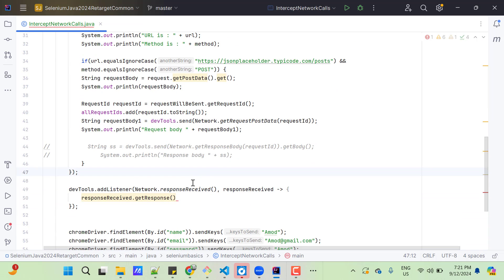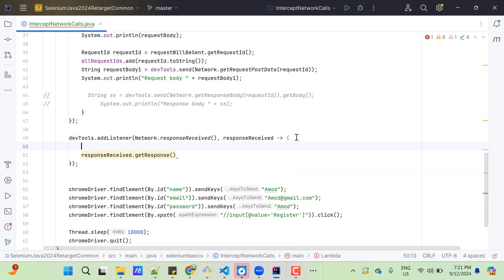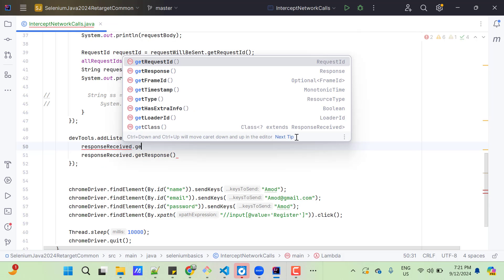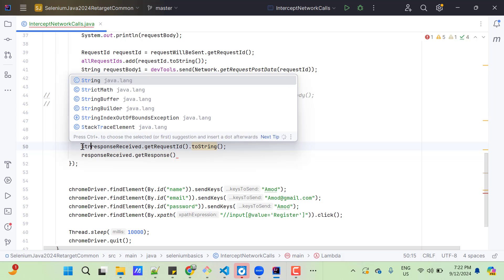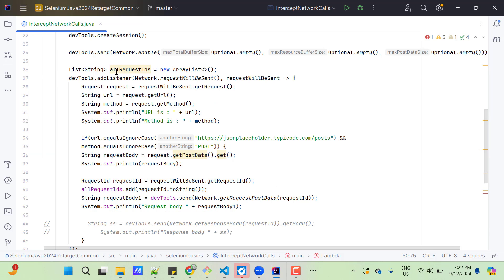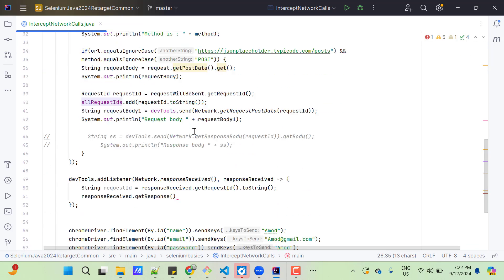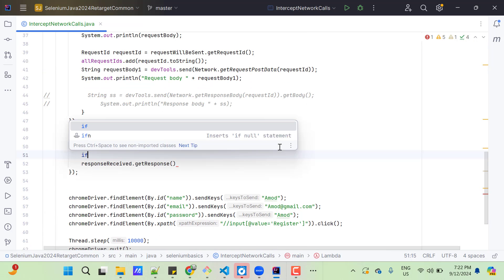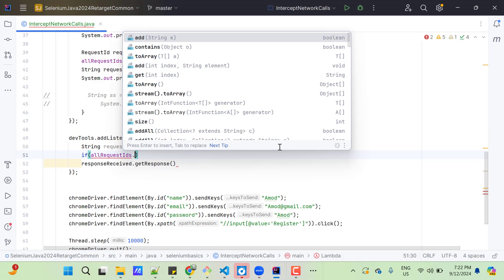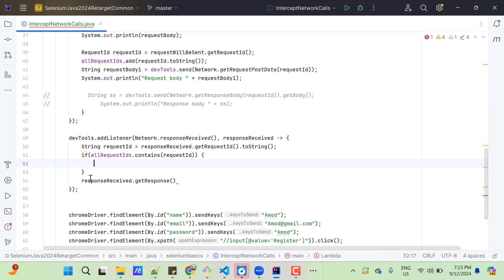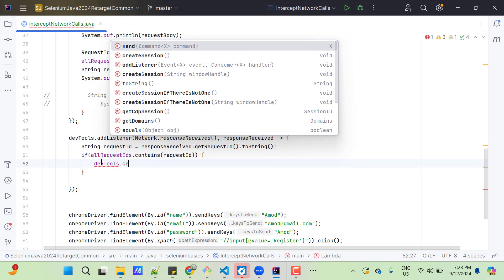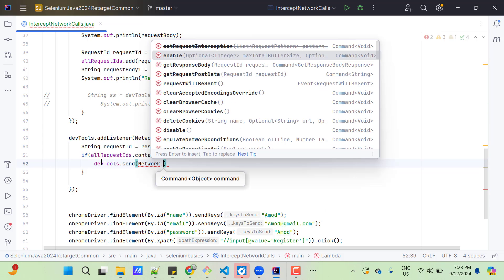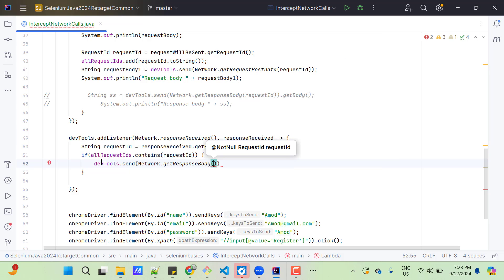And for the response received listener, here I am going to extract the request ID first. For that I will use responseReceived.getRequestID dot to string. And then let me store into a variable request ID. And I am going to extract response body only when this list contains that request ID. So, I am going to have one if condition. If all request IDs dot contains this request ID. Then I don't need this part. I can call devtools dot send network dot get response body. And here I need to pass request ID.